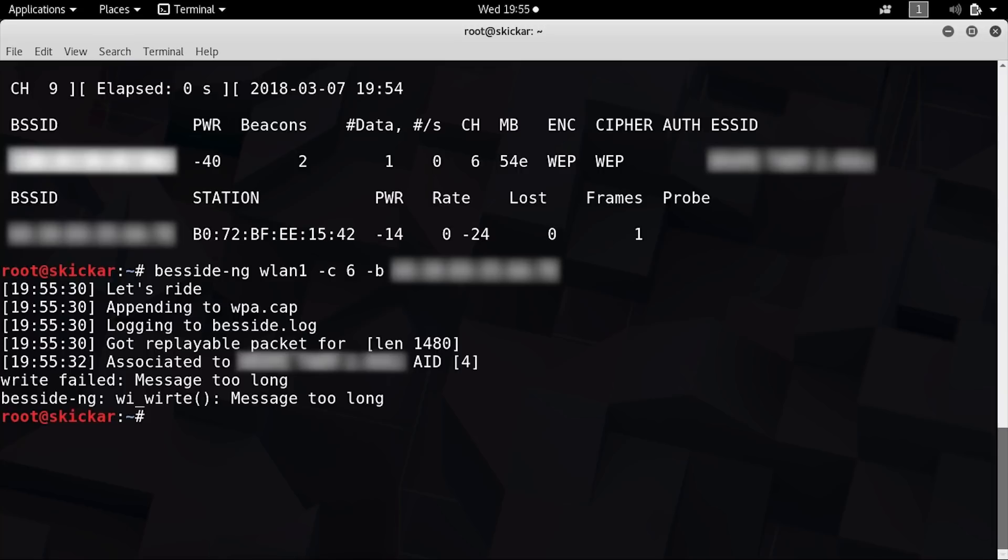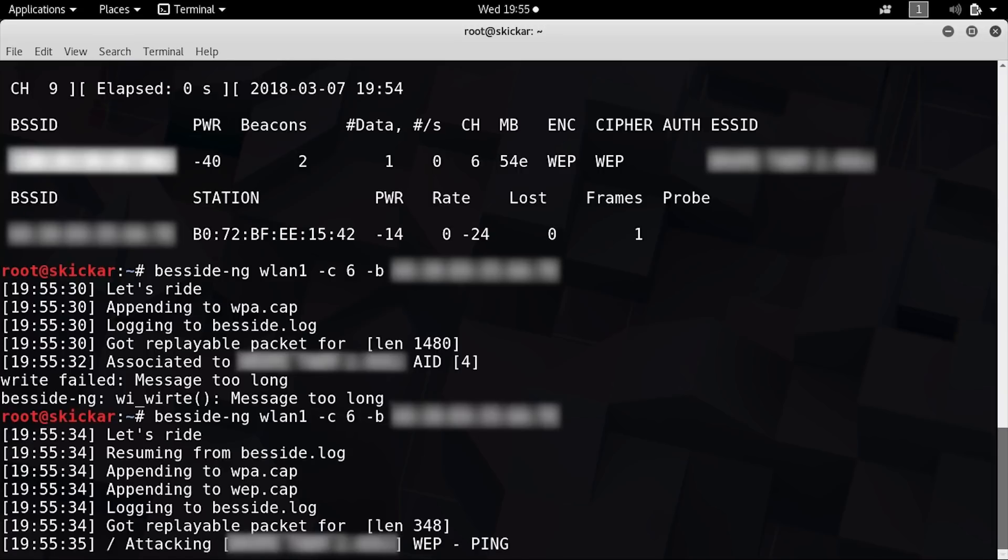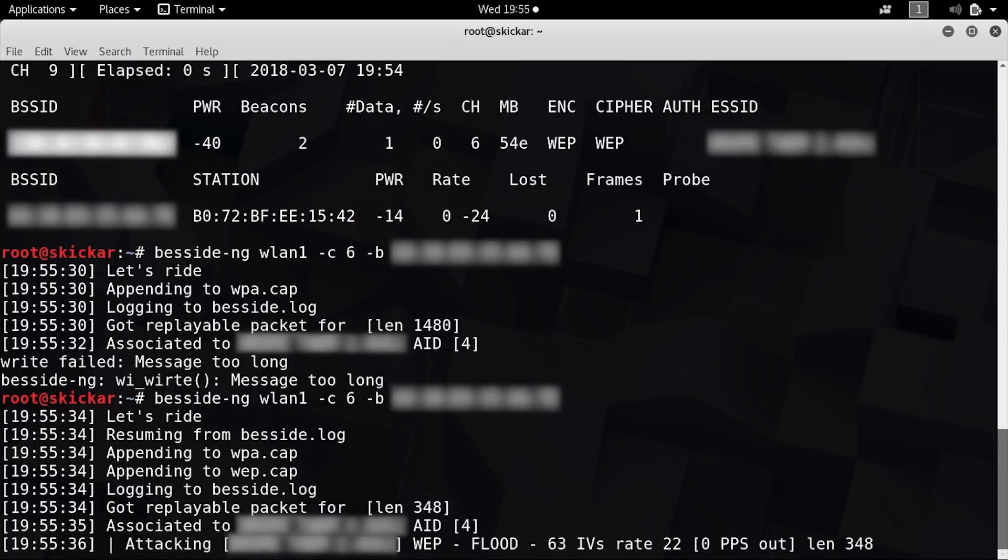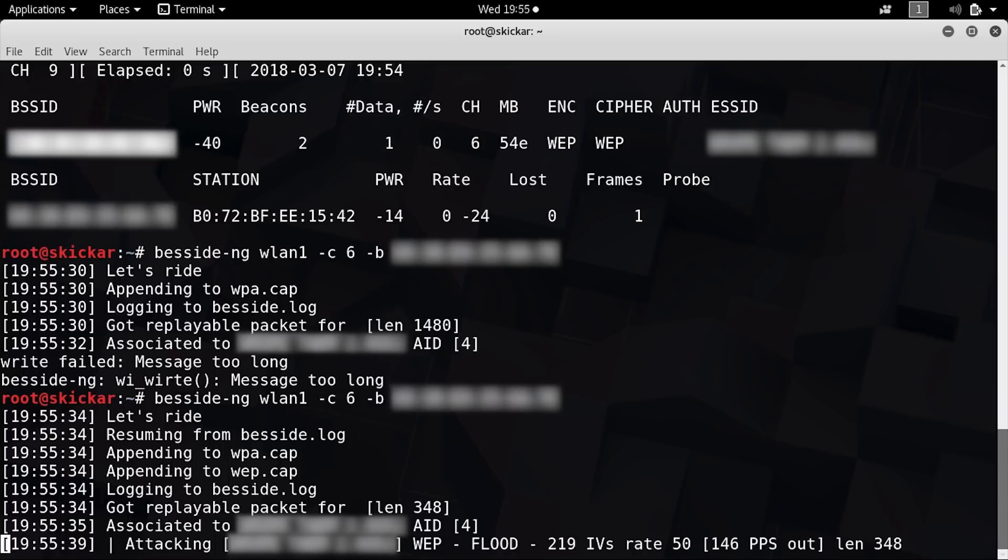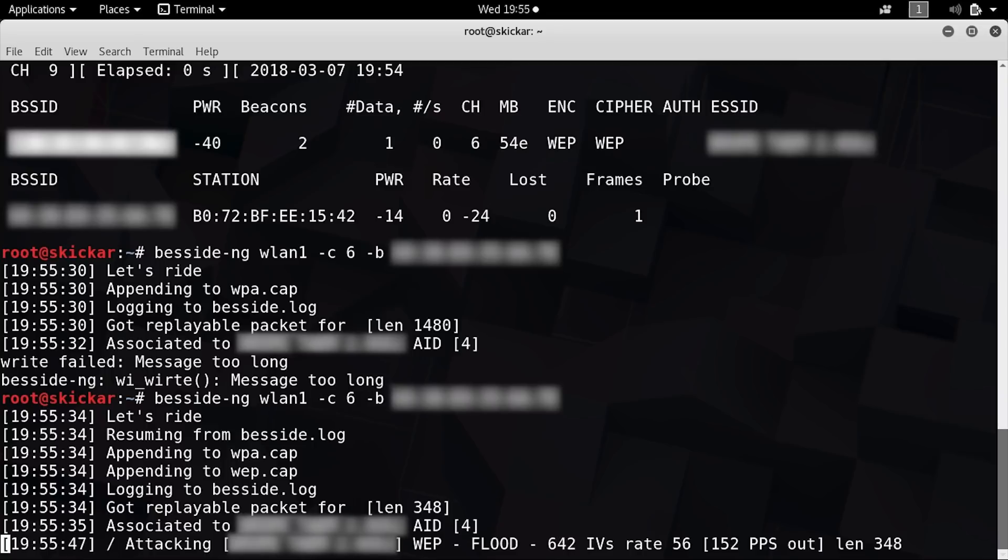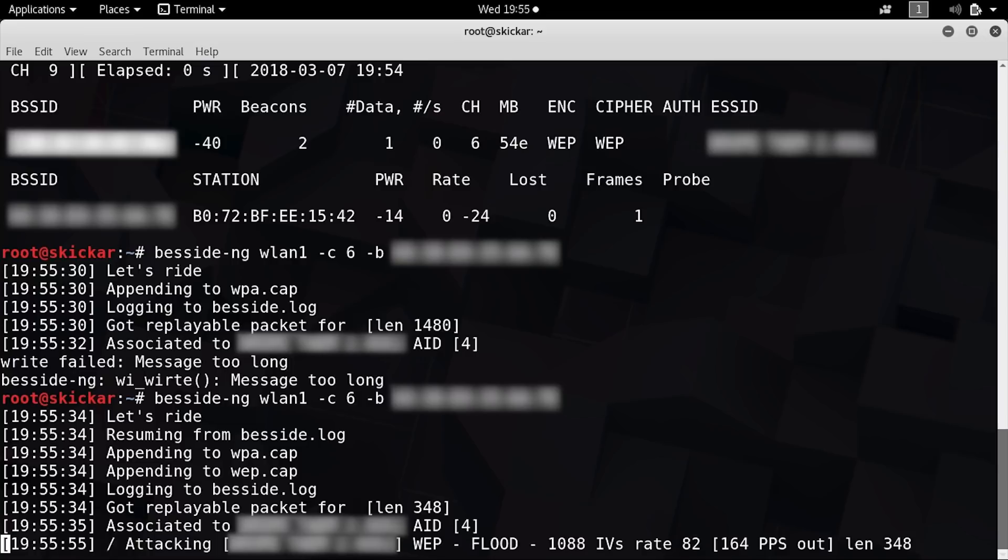So after executing this, we can see that after an initial hiccup, Besside-NG is running, and it selected the correct network that we want to attack. So IVs are the type of packets that we can use to crack this password, and Besside-NG will continue to try to stimulate as many as possible, first with just injection, but then with flood.